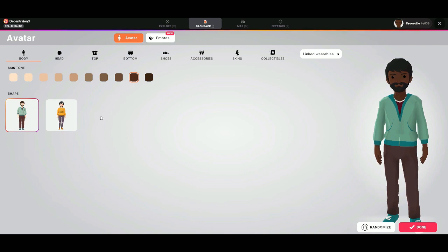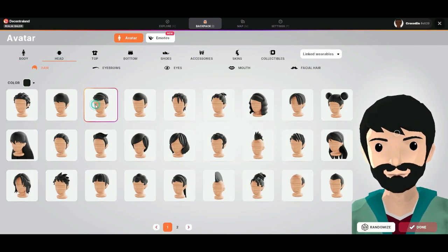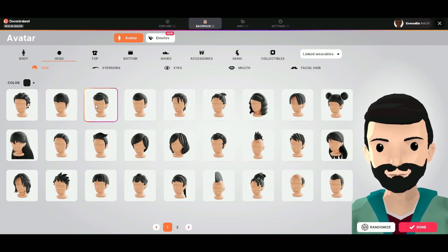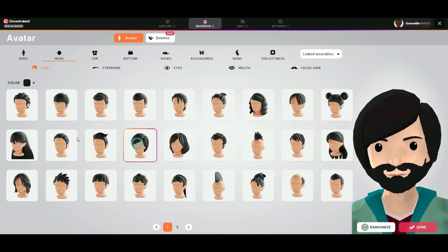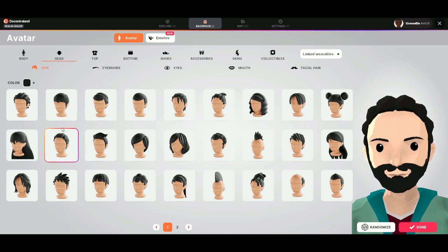The color of the skin you can change here. Let's make it a little bit more white. You can choose the color and the hairstyle.